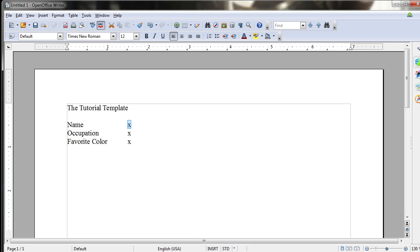And instead of having a brand new blank document, you have the template. So whatever you save as the template is what's going to be your initial starting text within your new document.